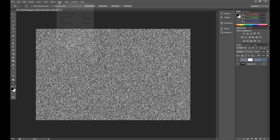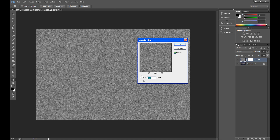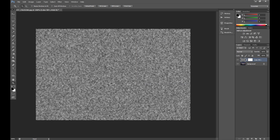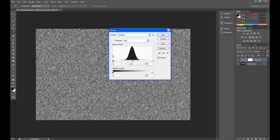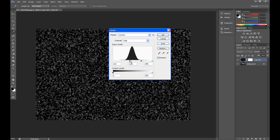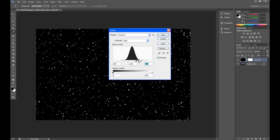Then click Filter again. Go to Blur and click Gaussian Blur. Set radius about 2 pixels and click OK. Then go to Image, Adjustments and click Levels. Drag the first cursor to about 150, and the third cursor down as much as you need — I drag it to 180. And I think it's OK.